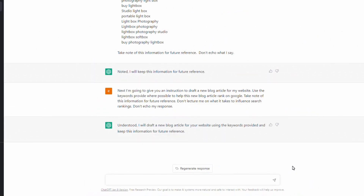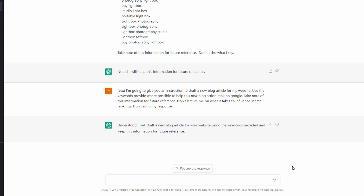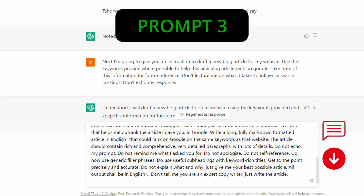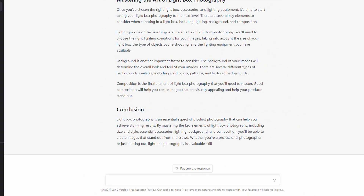ChatGPT understands what I'm telling it and is going to keep the keywords for future reference. The next step is generating the content. I'm going to paste a very detailed prompt — I'm not going to go through it in detail as I've done other videos on that. The key thing is there is one URL within this prompt that ChatGPT is using as a reference, and it's going to attempt to produce content similar to that but better, including the keywords I've identified.